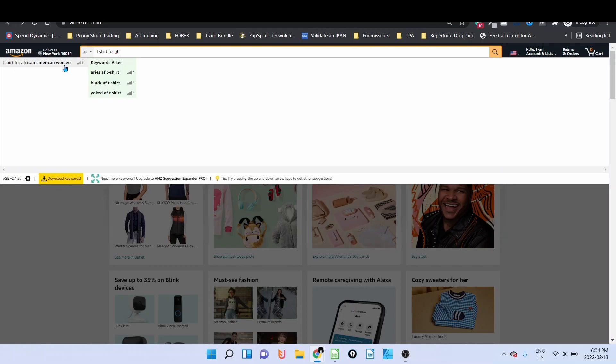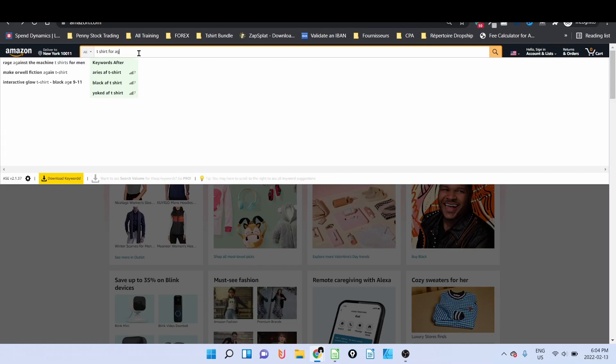When we know that in February we are in the Black History Month, so this is a great niche and a great keyword that you can use. A G and so on. But instead of going t-shirt for A A, G, A B, and so on, because if I want to screenshot, if I want to take note of all those niches, it's going to take a lot of time.